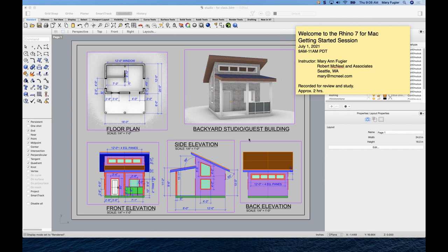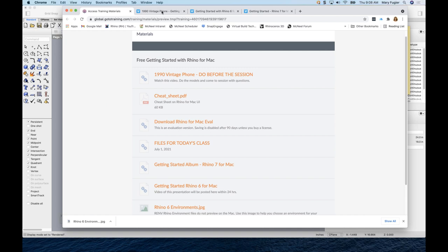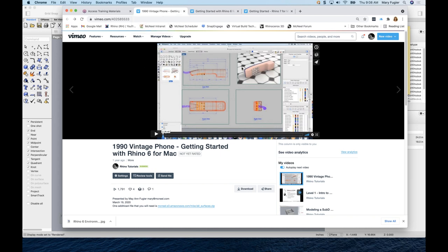Getting the files for today's class and getting them unzipped will be important. These are the materials for today's class. We asked that you go through the Getting Started document ahead of time — it covers a lot of the resources we have for learning Rhino. We'll review them, and if you haven't done it yet you can go through it after class at a slower pace.